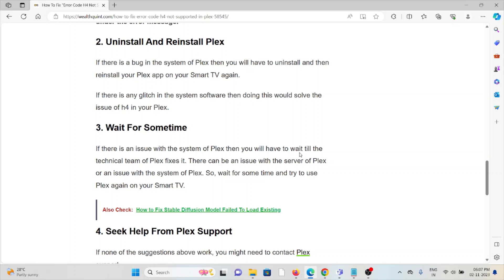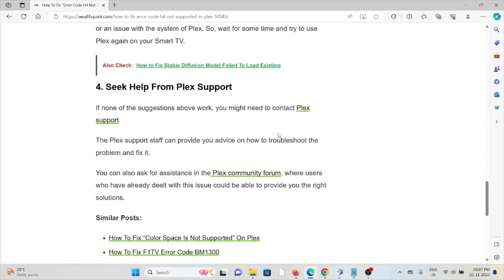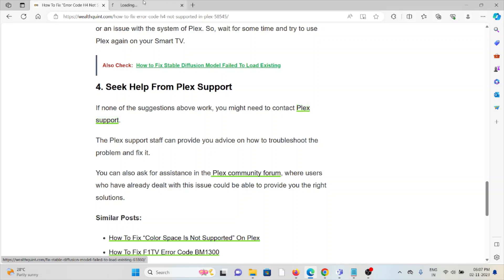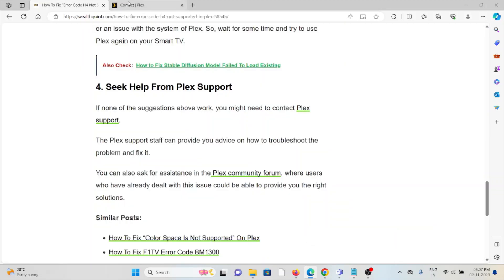The fourth method is seek support from the Plex support team. If you have tried all other troubleshooting methods and you're still facing the problem, you can contact the Plex support team for further assistance. They are the experts and they will help you to fix the problem and give you the solution.